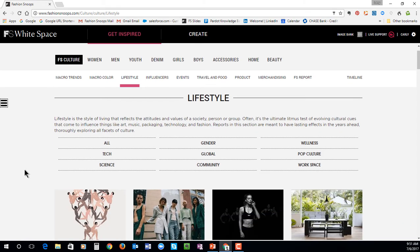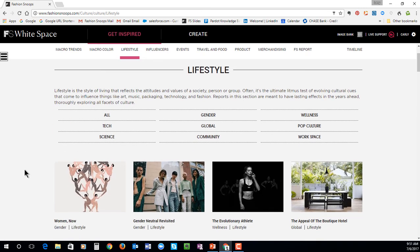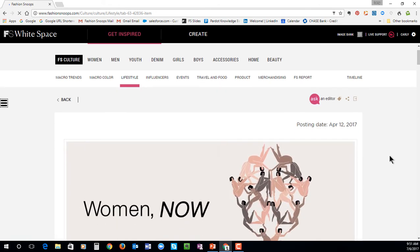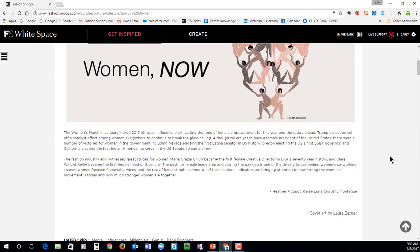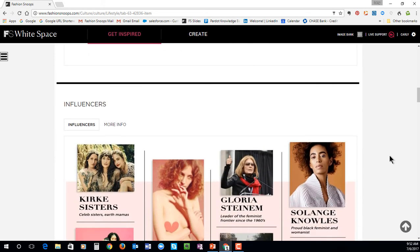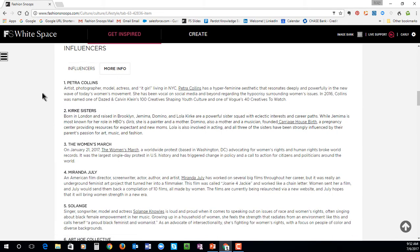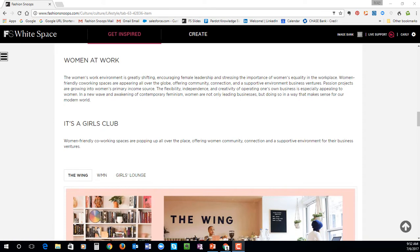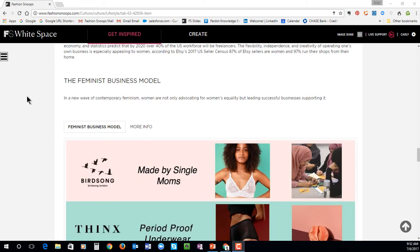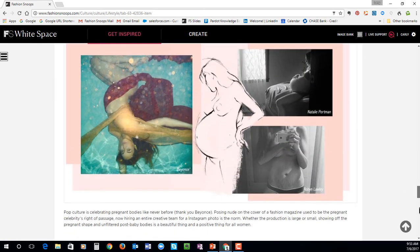In our Lifestyles section, we cover different reports focusing on gender, wellness, science, and tech. To show you an example, I'll click into this report called Women Now. Each report is a little bit different in the objective, but for each one you'll have a quick overview on top explaining what this shift will be discussing. We'll also highlight the major key takeaways that you will get from reading through this report. We'll always provide some influencers with more information if you choose to read more or access a link to another website. Then we'll break down some examples that fall underneath this idea — for example, how the women's work environment is greatly shifting, giving you examples of women entrepreneurs, feminist business models, and so on.